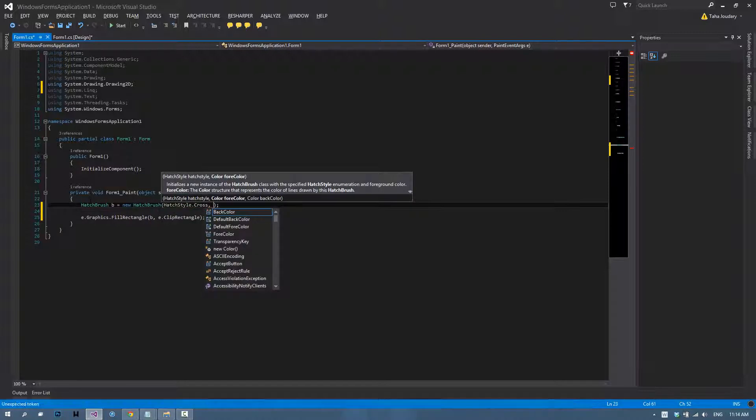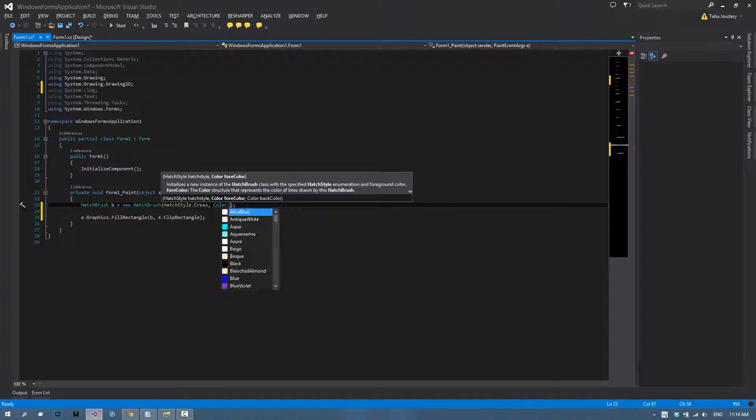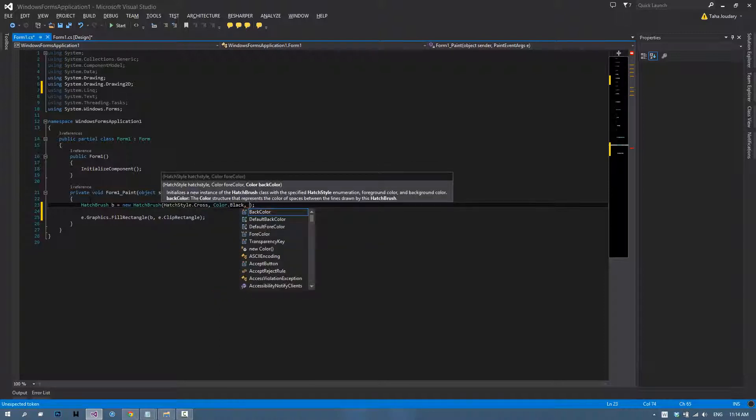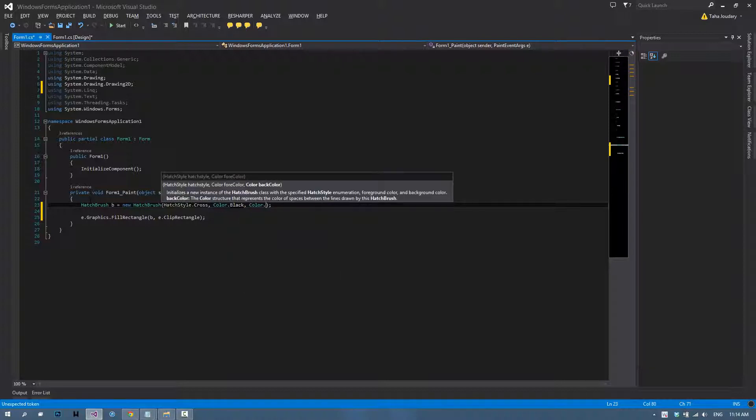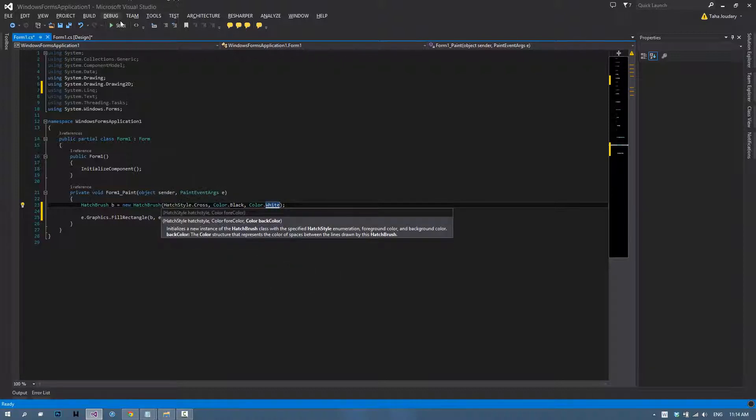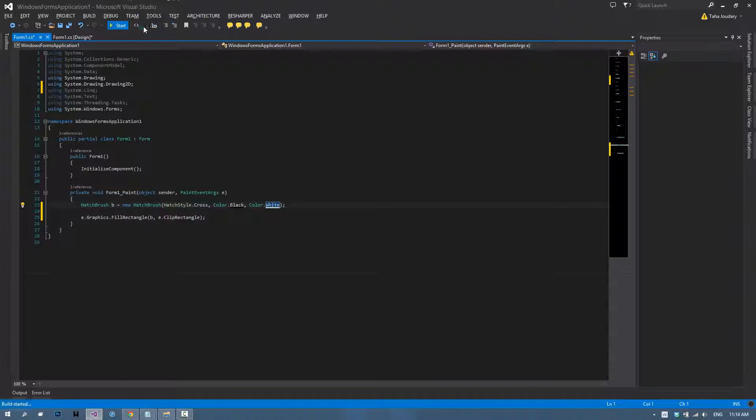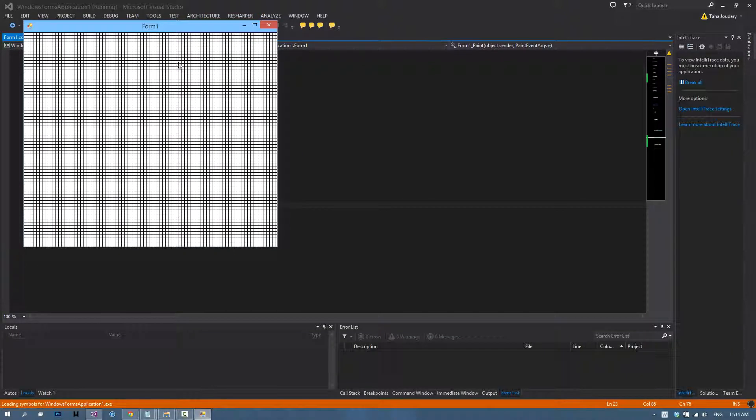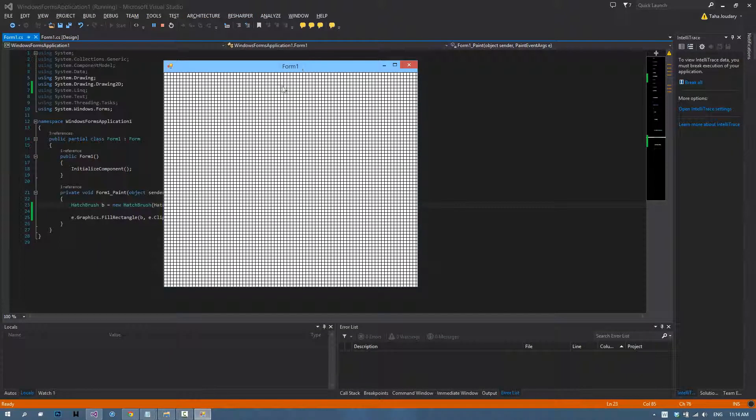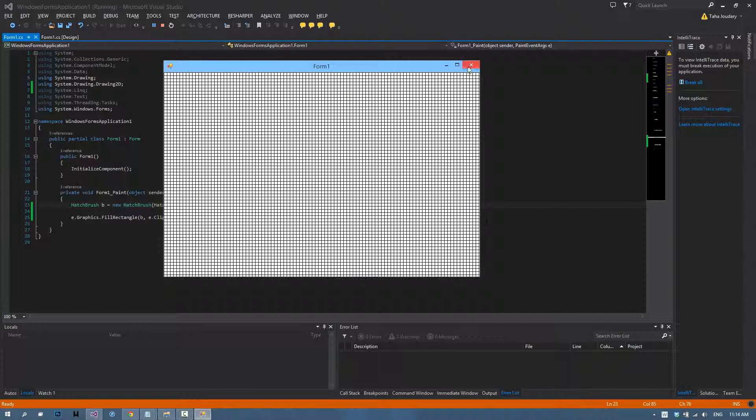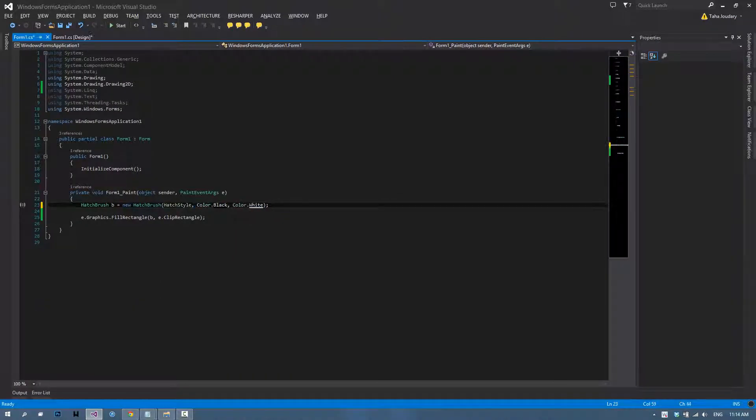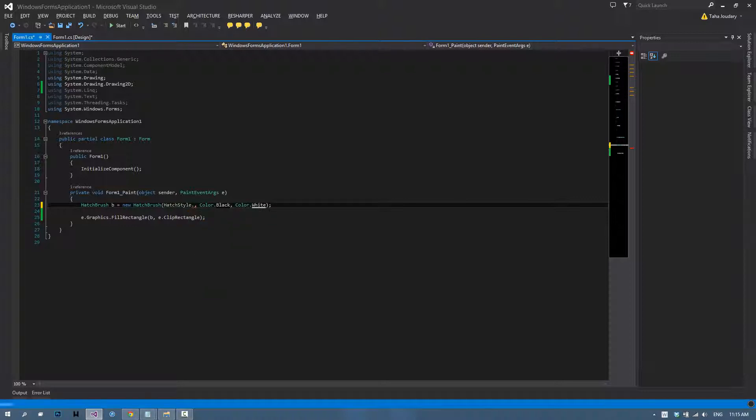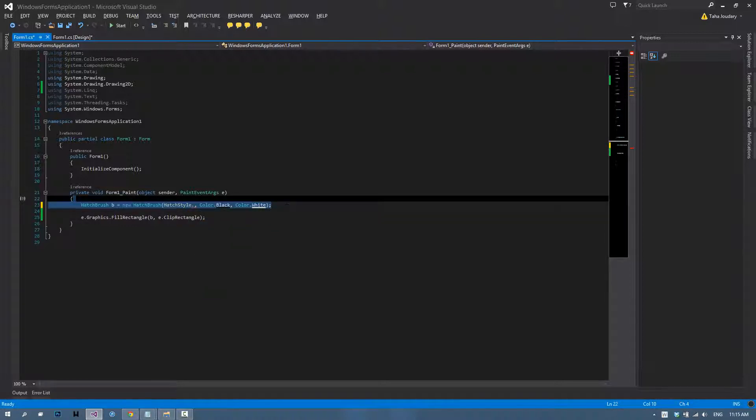Then you can choose the foreground color, which in my case is going to be color.black, and the back color, which is color.white. Now if we run our application, it's going to show us this lovely cross texture. There are hundreds of textures, so you can try them out and see which one fits you best.